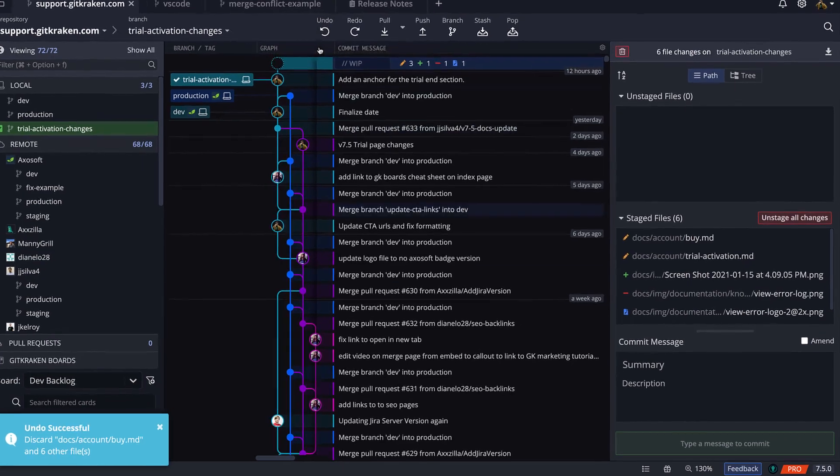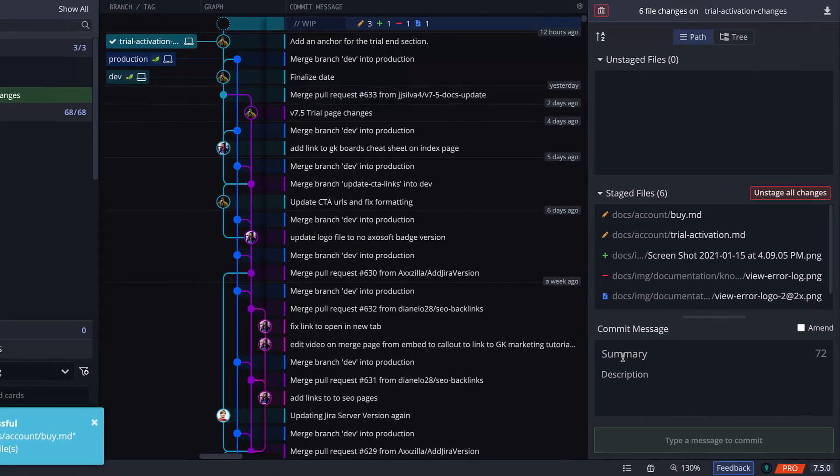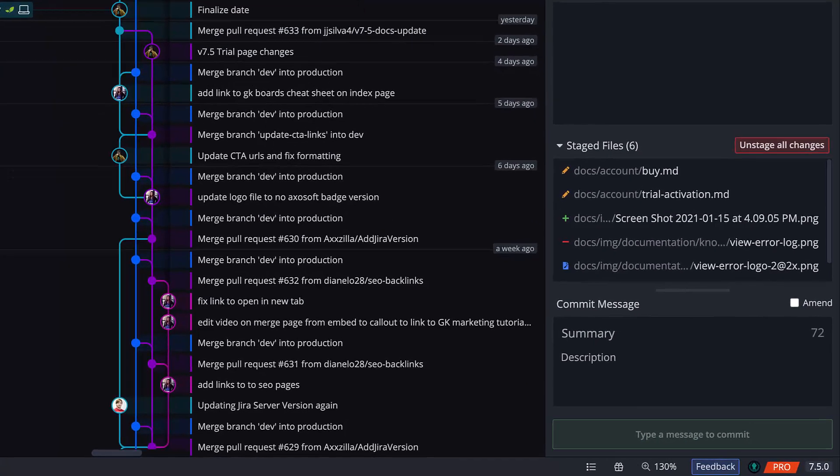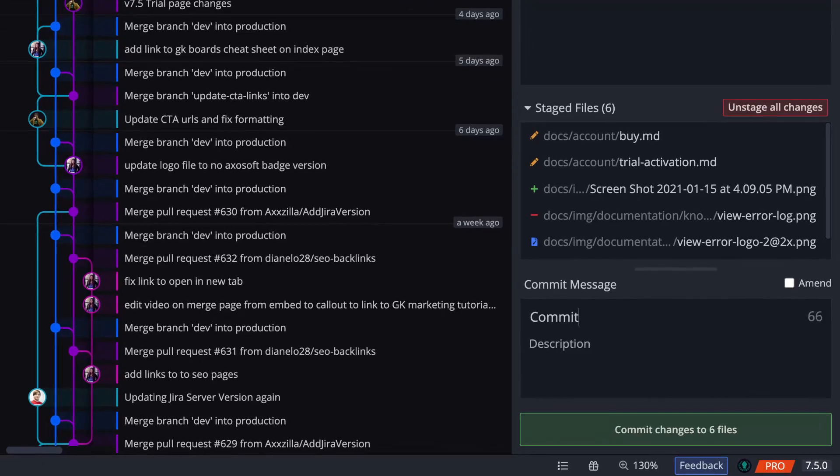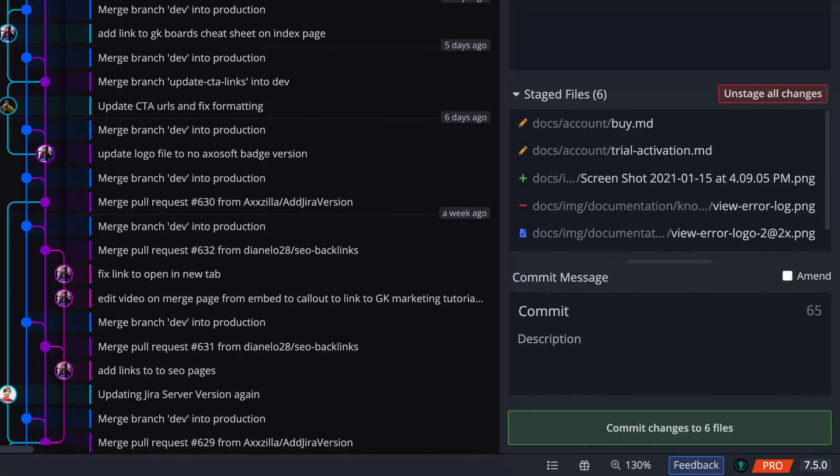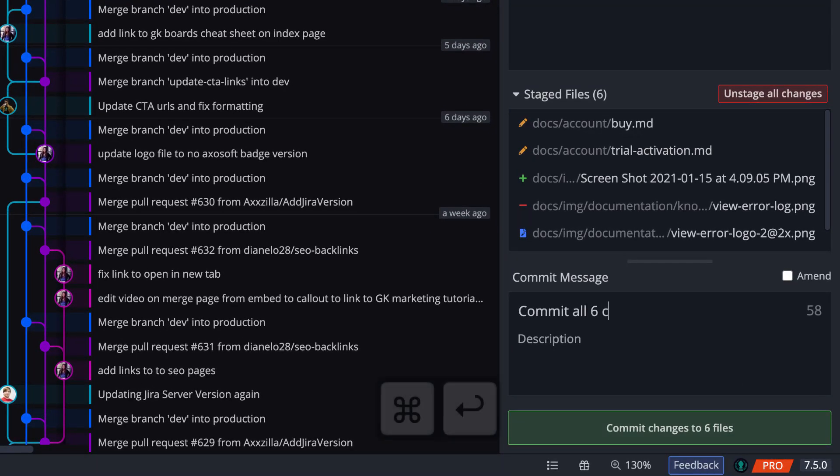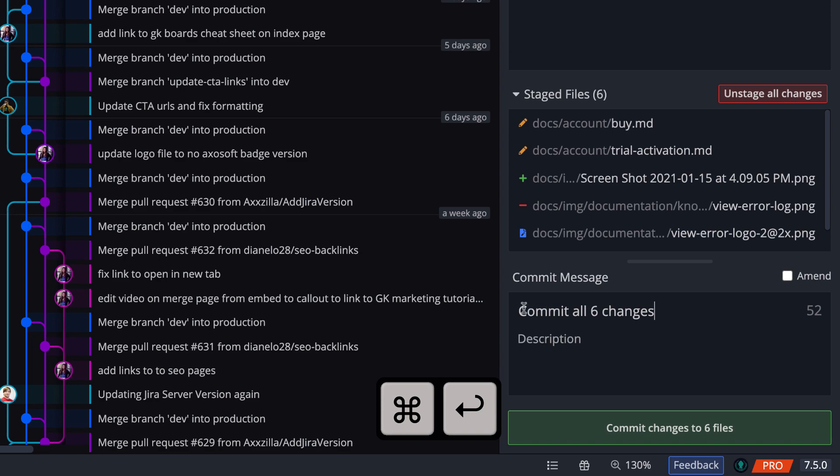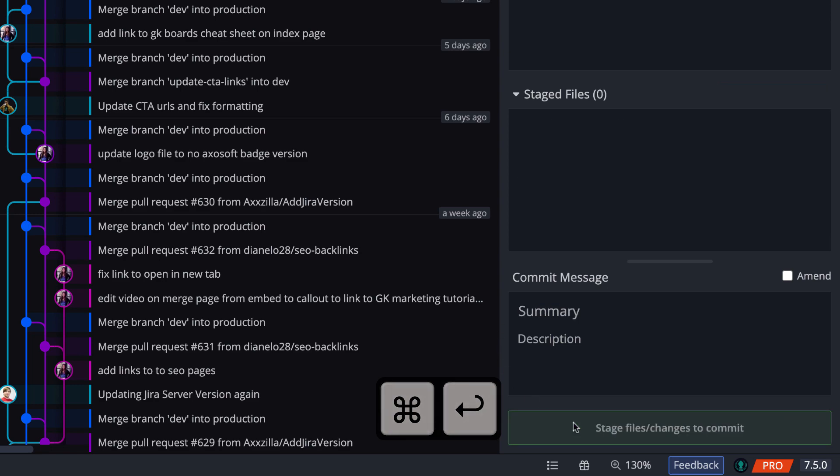If you're ready to commit your staged changes, be sure to type a commit summary and description, and then you may click to commit your changes or use the keyboard shortcut command or control and then enter.